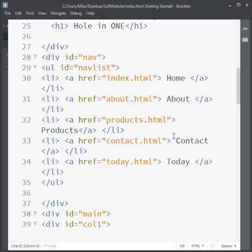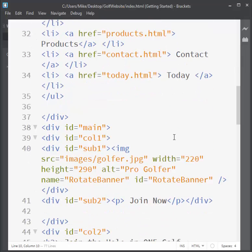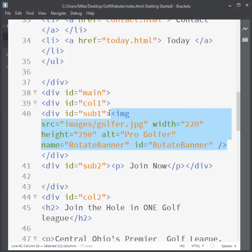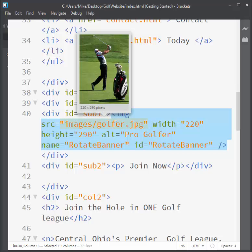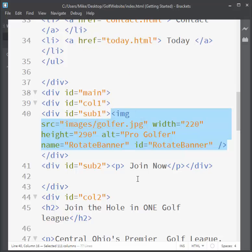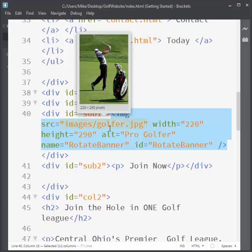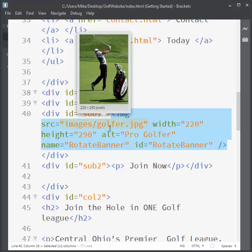Down here in the bottom of our code, we have the image tag, and we're going to automatically have it rotate multiple images. In my folder for golfers, I have a folder called images and I have it set up for golfer1, golfer2, golfer3.